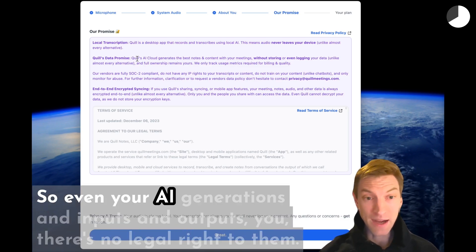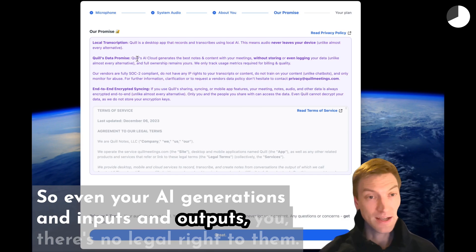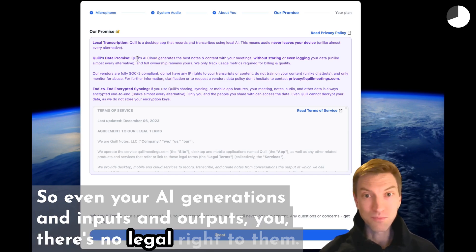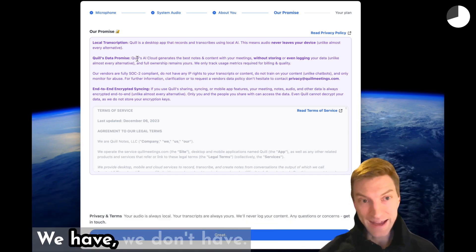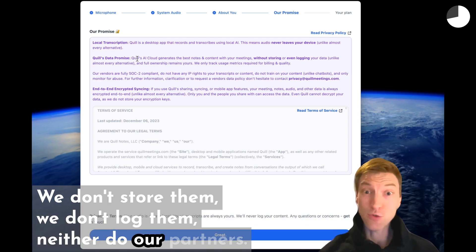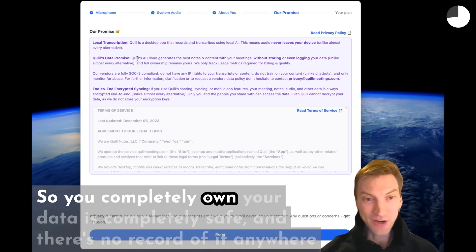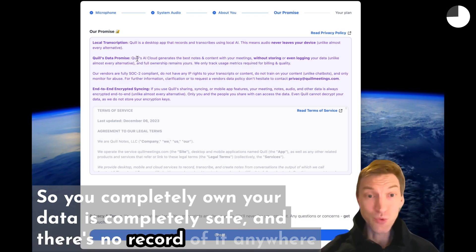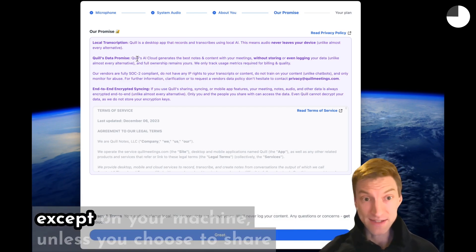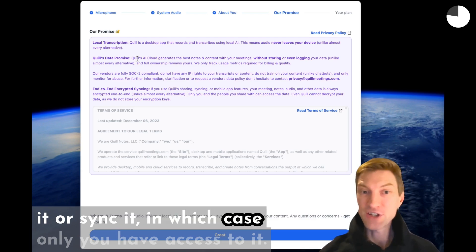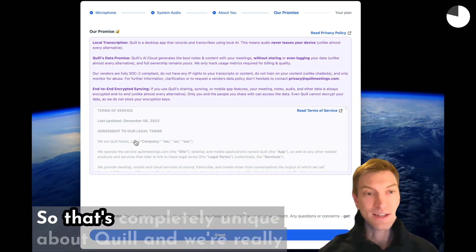So even your AI generations and inputs and outputs, there's no legal right to them we have. We don't store them. We don't log them. Neither do our partners. So your data is completely safe. And there's no record of it anywhere except on your machine unless you choose to share it or sync it, in which case only you have access to it.